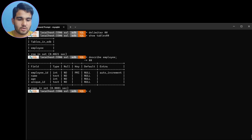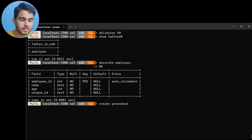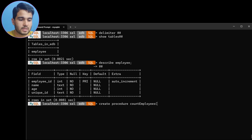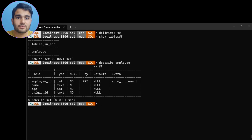So, CREATE PROCEDURE — let me zoom in so you can see. CREATE PROCEDURE, and I'm naming it employee_count. Before giving the OUT type of parameter, you need to declare the global variable.